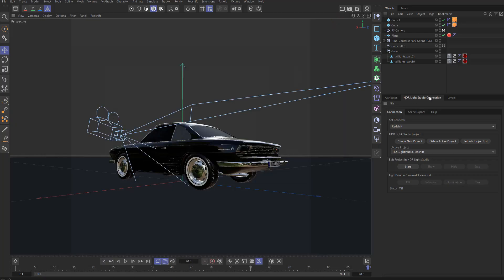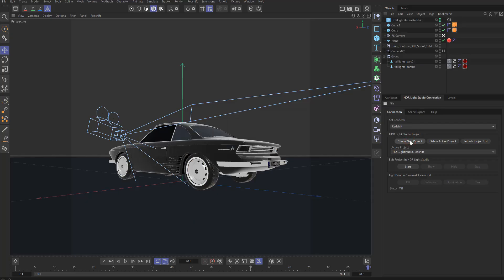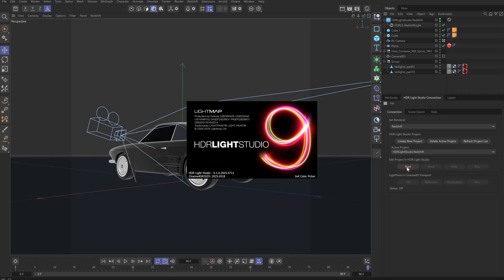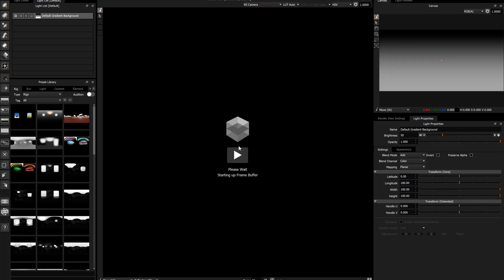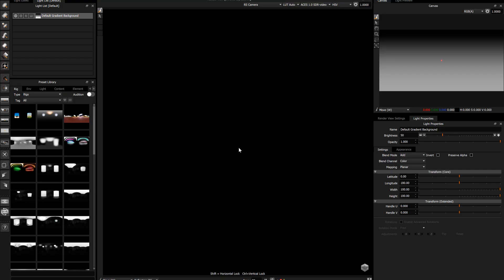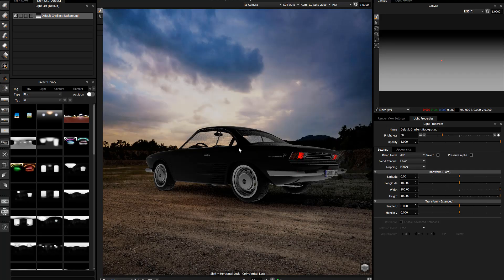We've got the HDR Light Studio connection loaded, set to Redshift. We create a new project, the environment light is created for Redshift, and we press Start. Then we connect to that and start to light the shot. The rendering has started in Cinema 4D and is now streaming across to HDR Light Studio.